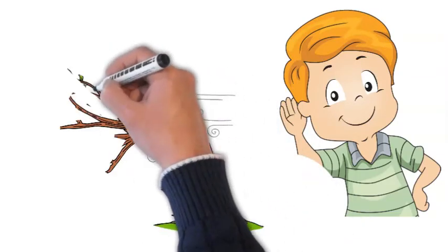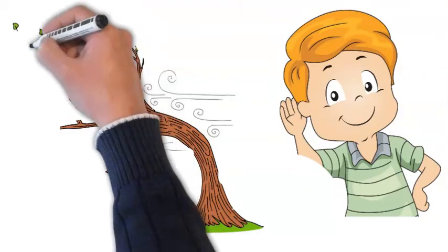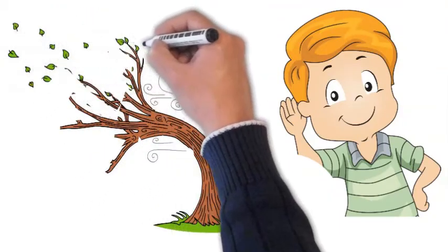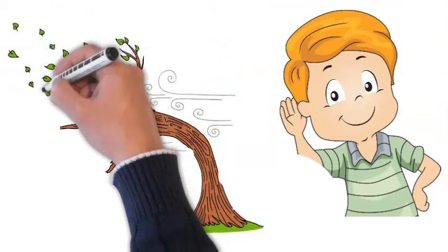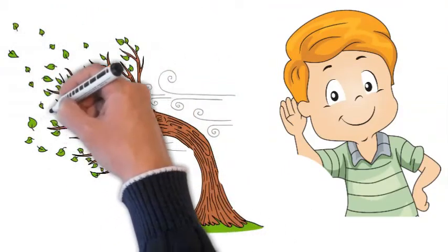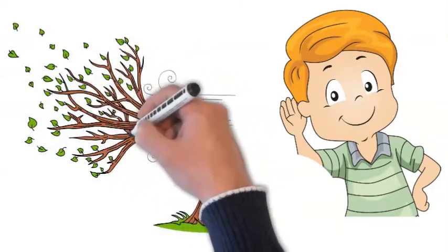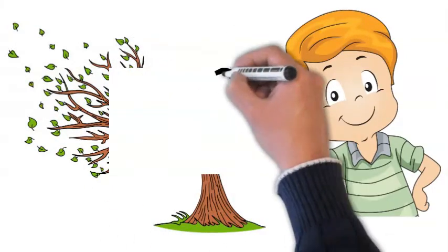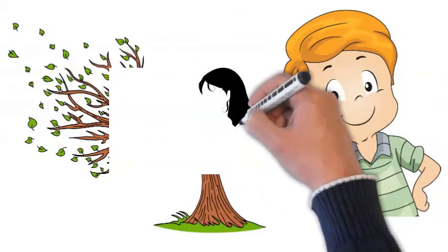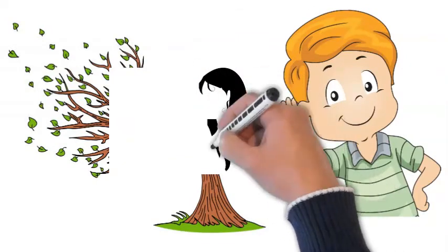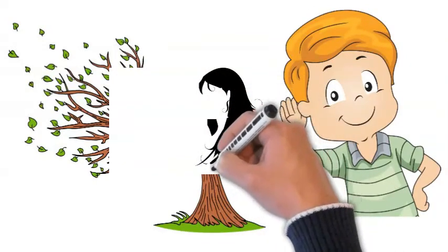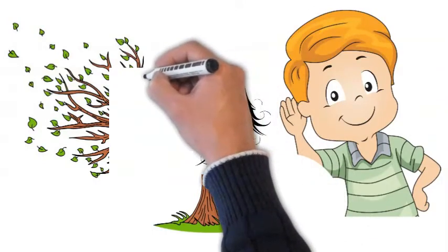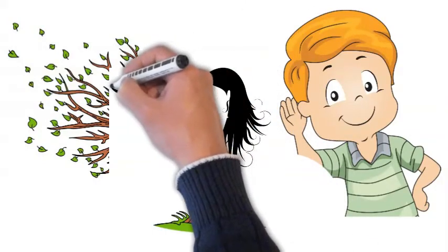Another way that we know that the wind is here is that we can feel it. Blow on the back of your hand. Did you see anything? No. But I'll bet you could feel something, couldn't you? We can't see the wind, but we can feel it blowing against our faces, blowing through our hair, blowing on the back of our hand.